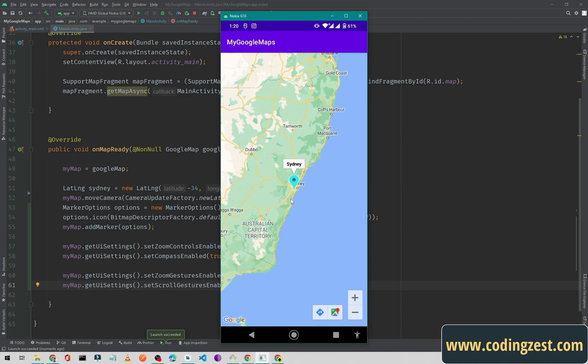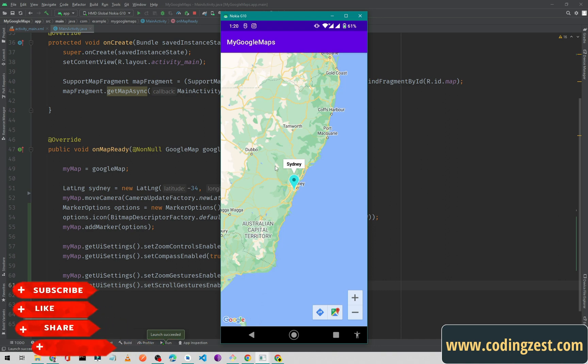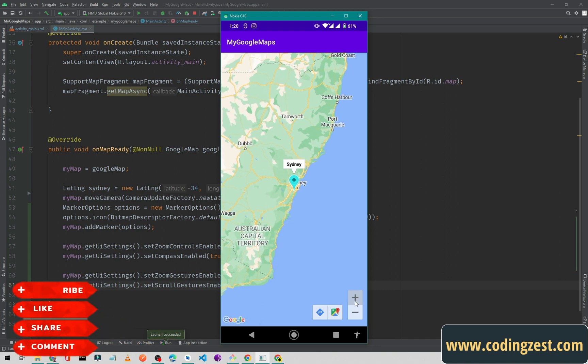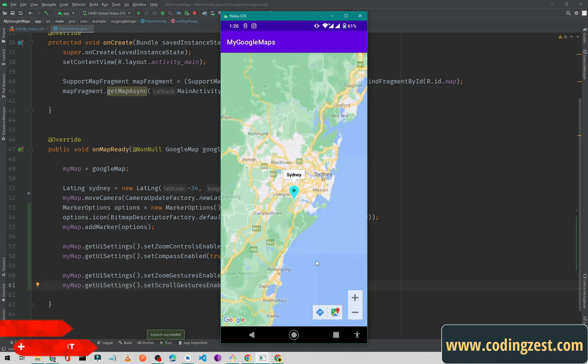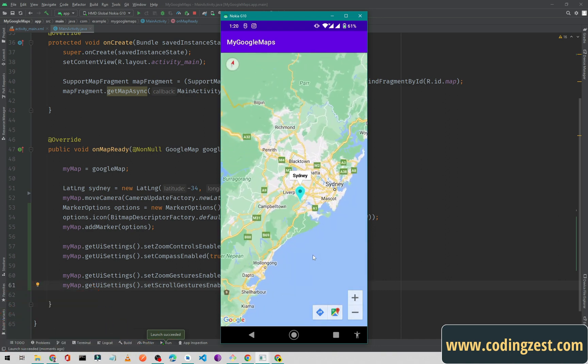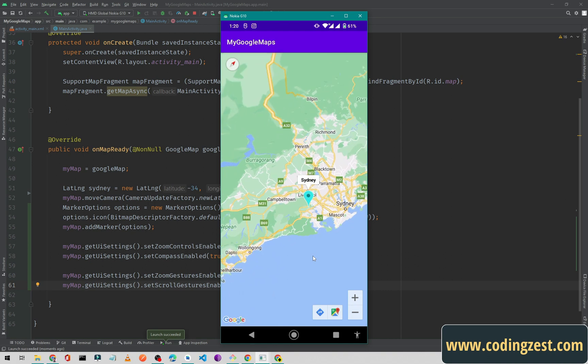I also disabled the scroll here, so we cannot scroll the map. We can only rotate the map, and we cannot zoom it using a two-finger gesture.